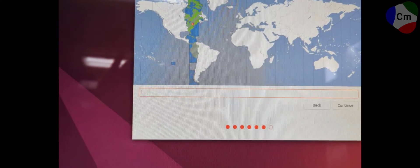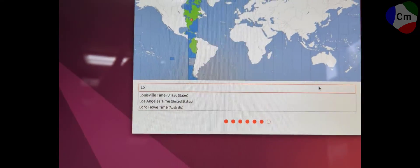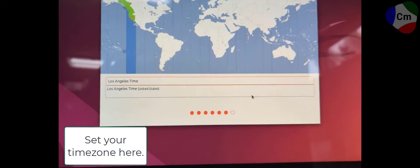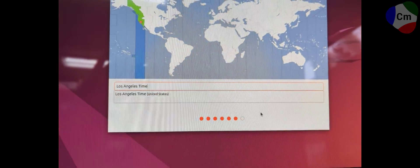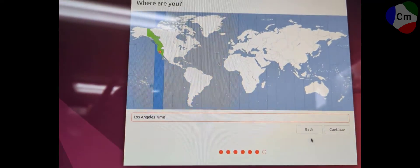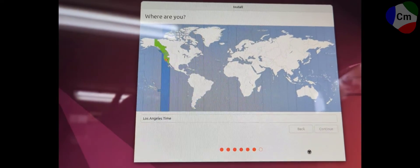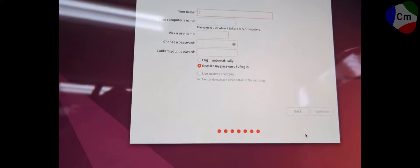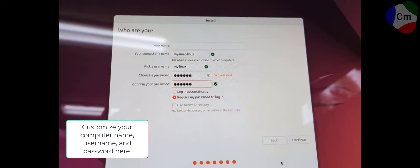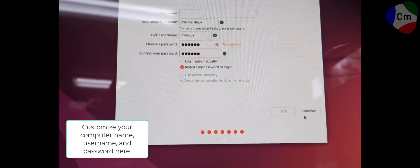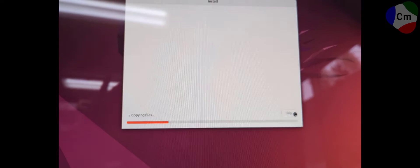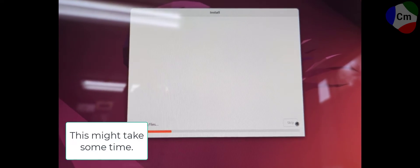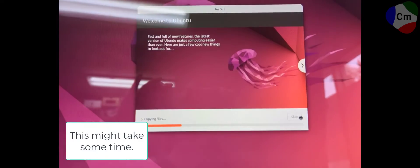So go ahead and hit continue. Choose your time zone. And this might take some time to install. Before that, you need to make your username and password. I just put in some defaults. And the nice thing about this is it gives you some little tips and tricks about Ubuntu.